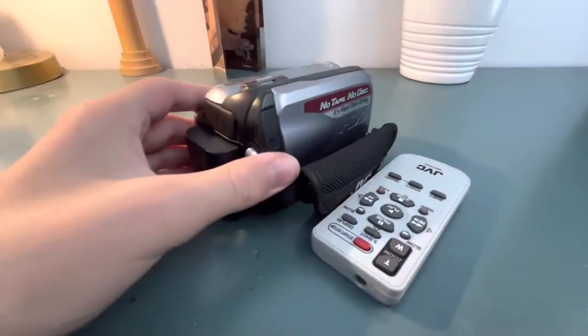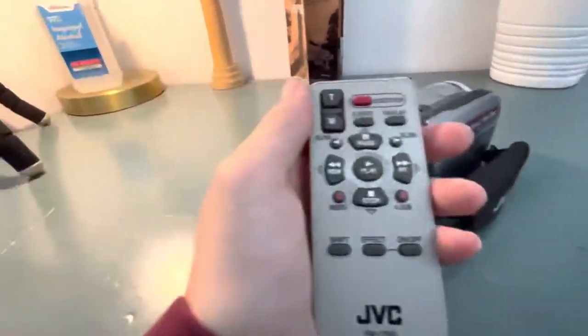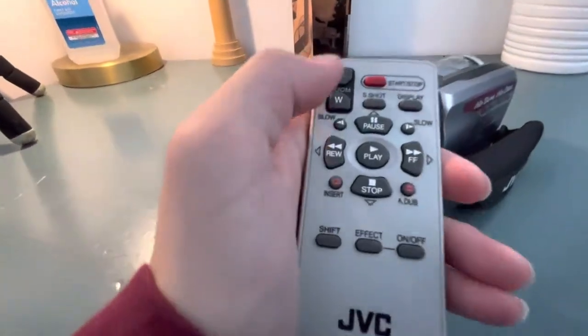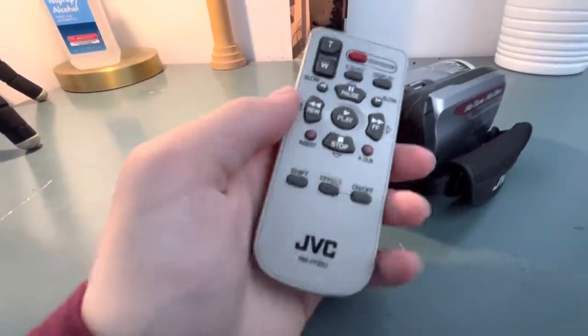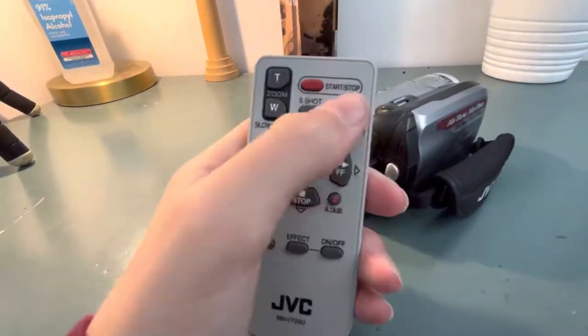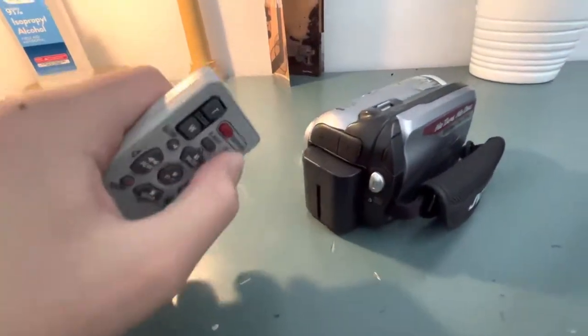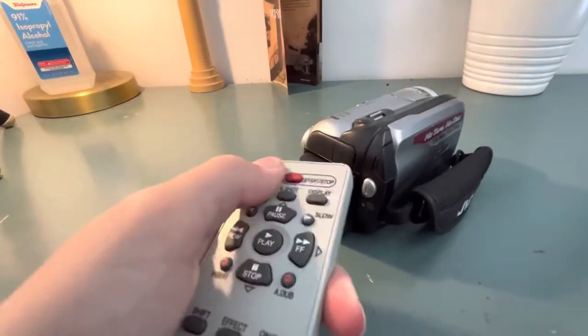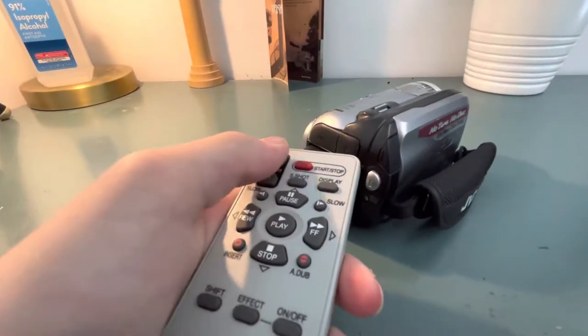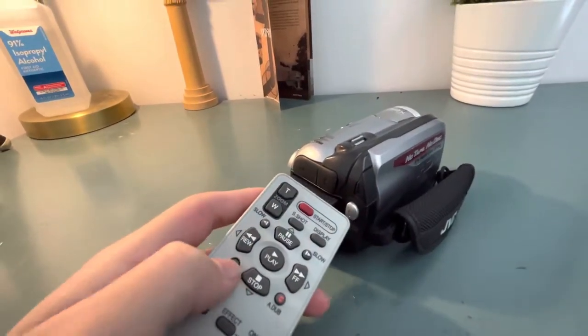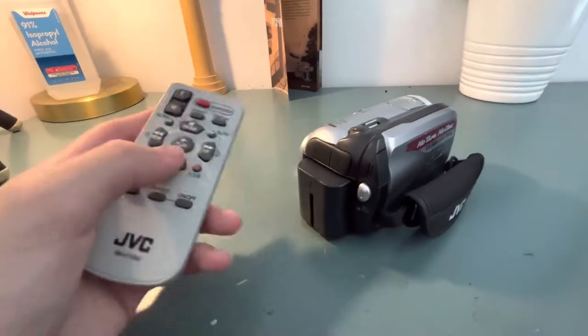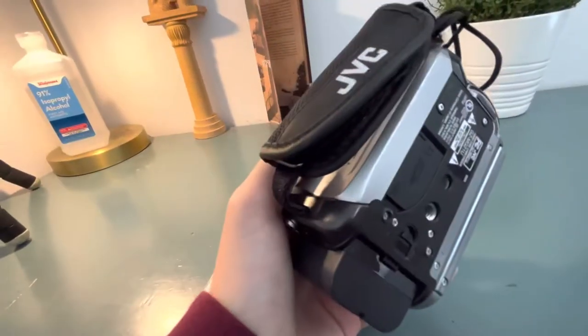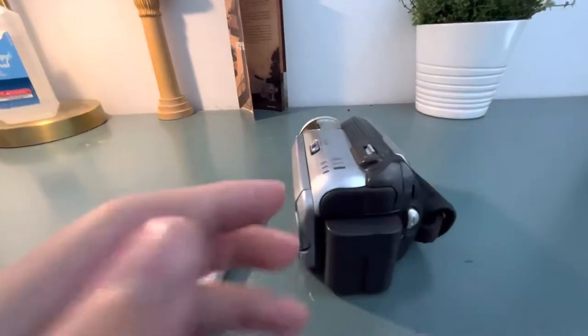Okay so this is the remote that would come with this. You can see it has your zoom, you can turn your effects on and off, you can turn the display for the date, you can zoom, you can insert media. This is for the SD card by the way because you can put an SD card on the bottom of the camcorder.